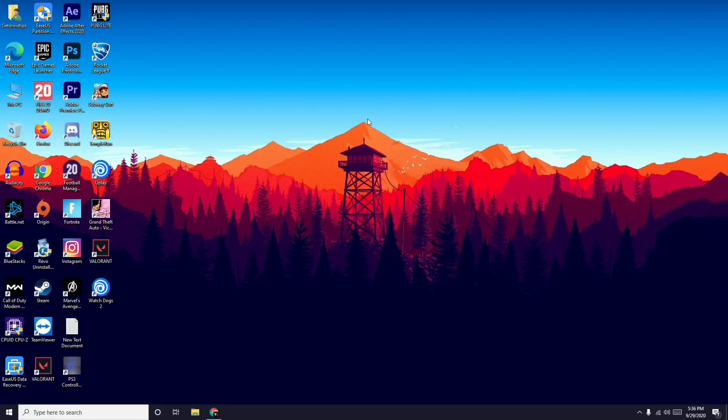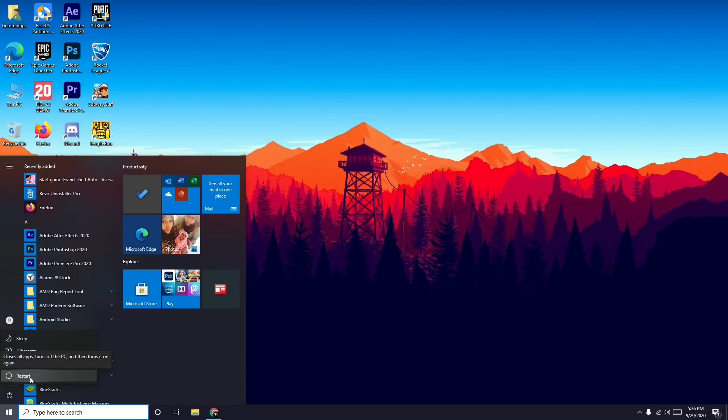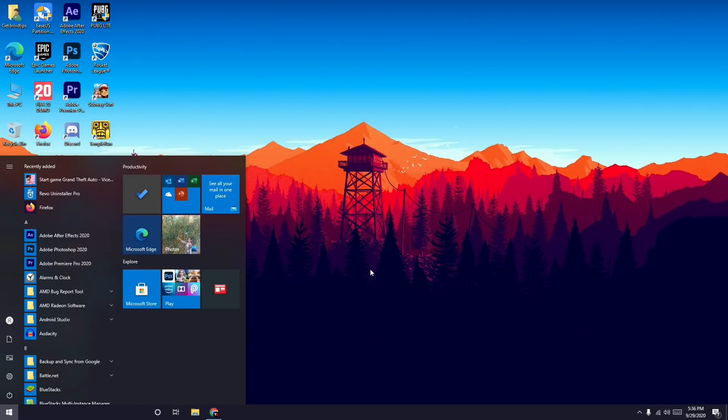First thing when you're having this issue is to go to the start menu and restart. You can go for restart if you're trying to play the game on PC or laptop. This is the first step you have to do, then go for the next one if that doesn't work.